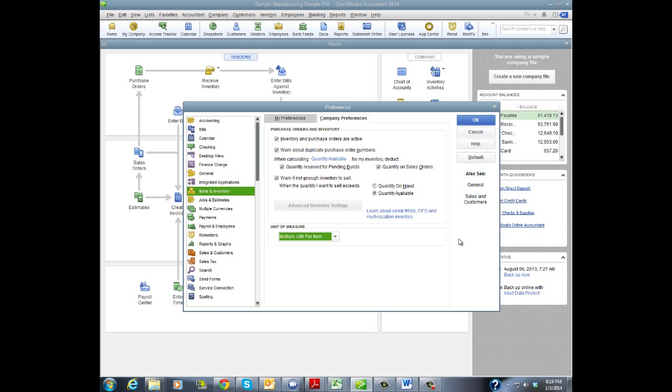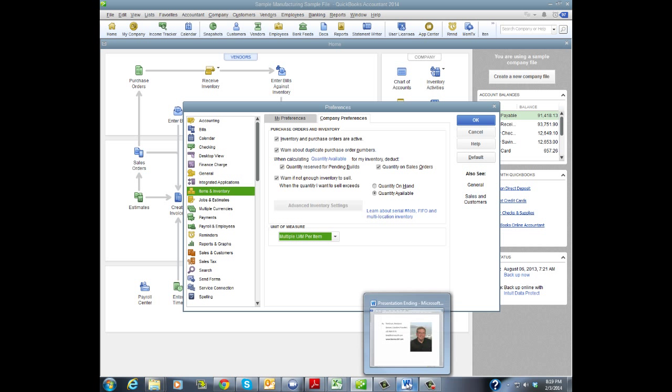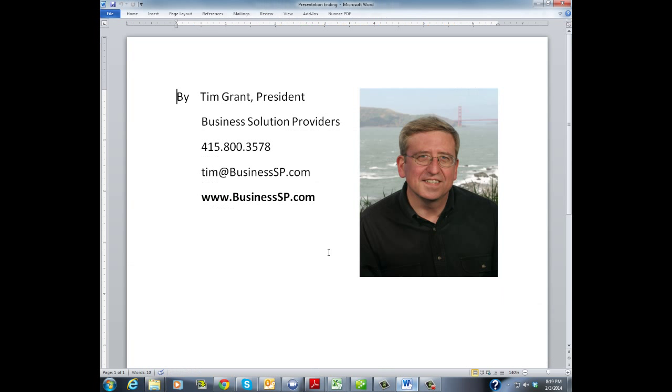So that's it. That's your basic inventory settings. We'll have another session on advanced inventory settings in another session. But for now, I appreciate your time. This is Tim Grant, your 5-Minute QuickBooks professor, thanking you for joining us.